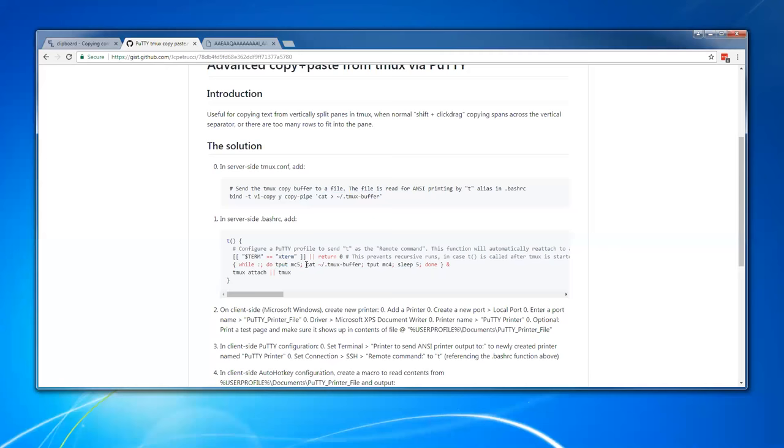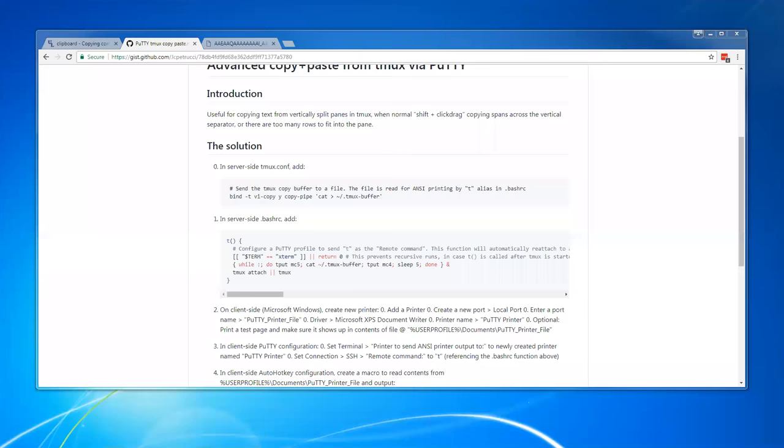and then anything that appears on the screen will go to the ANSI printer, and then we turn it back off. We just keep doing that over and over again. Now this loop gets kicked off and put into the background, and then our tmux starts after that.